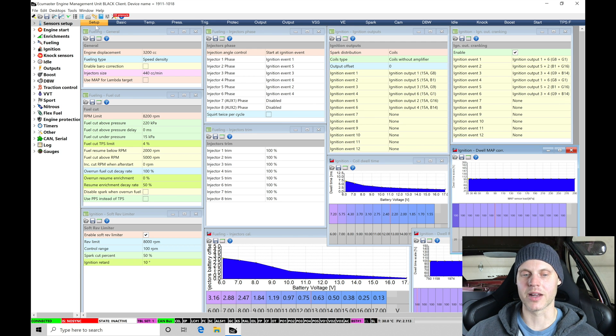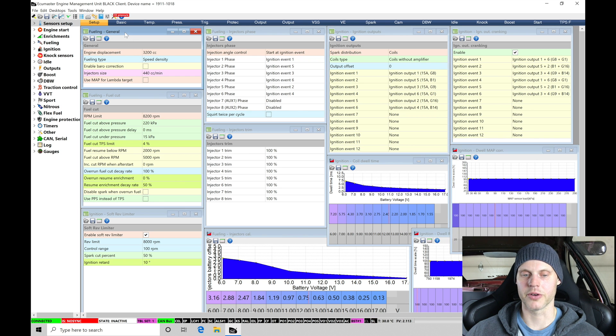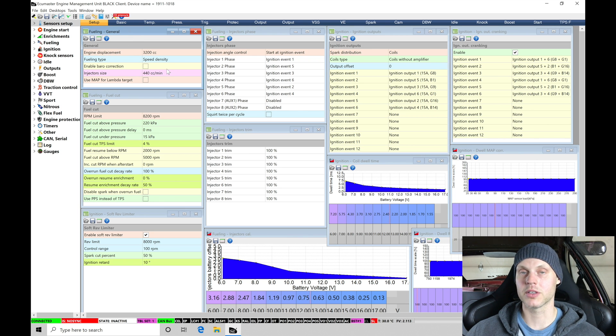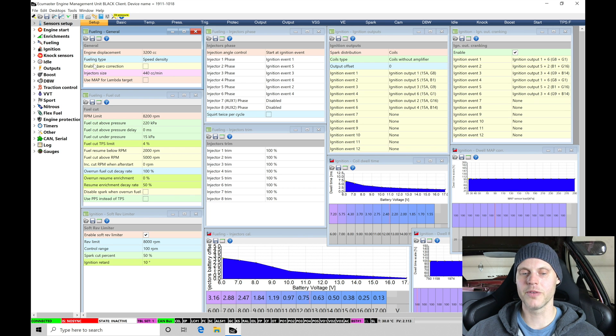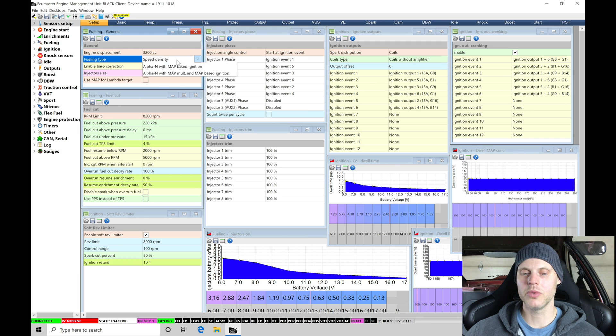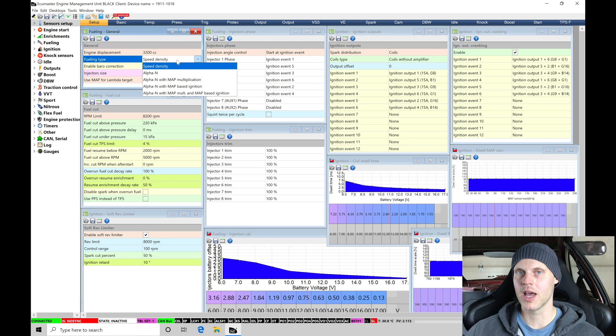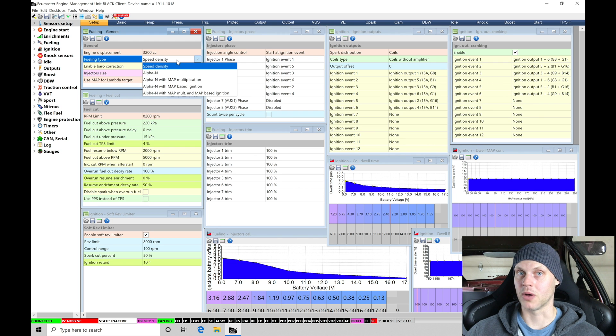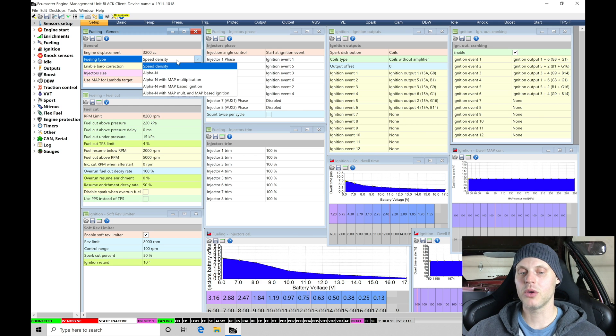So let's go here to set up and let's start going down our list here and looking under fueling general under engine displacement. This is a 3.2 liter engine that's going to be displayed correctly here under the fueling type. This is where we need to go in and decide what we're going to be doing for the calibration process. So speed density means that we have a VE table that's based on map pressure and engine speed. That's pretty normal for most applications. And we do have some additional choices here.